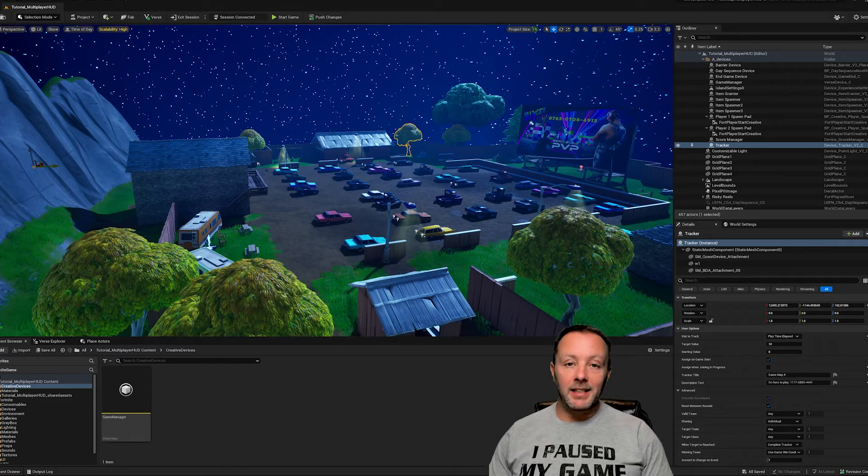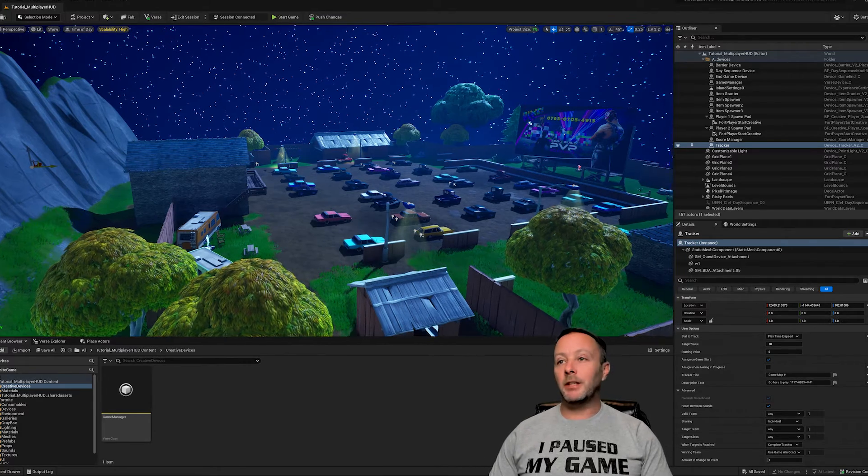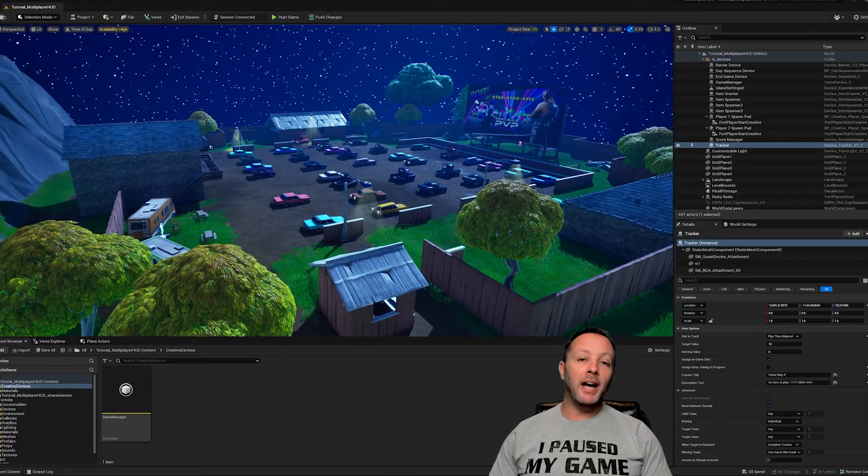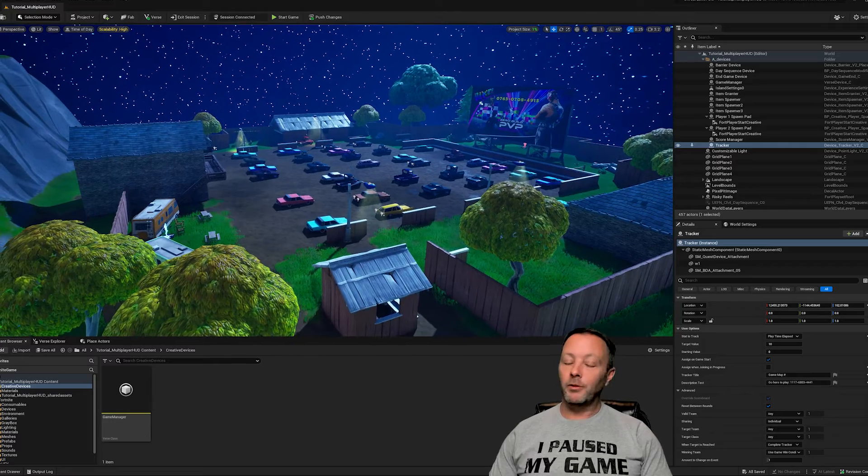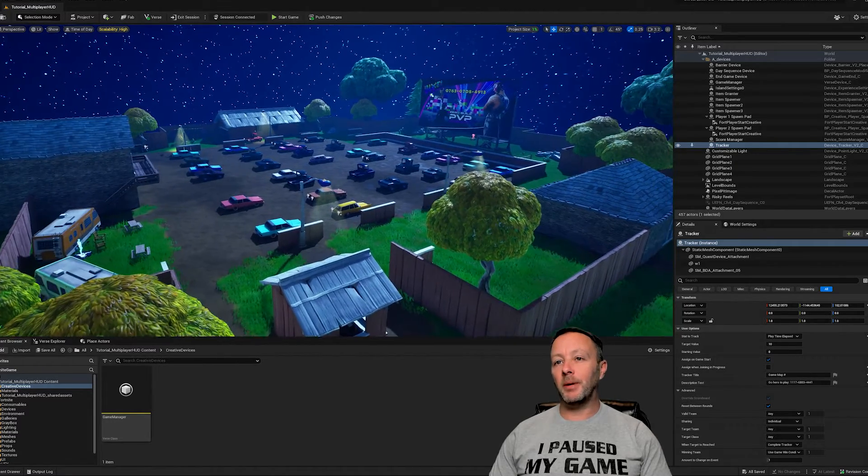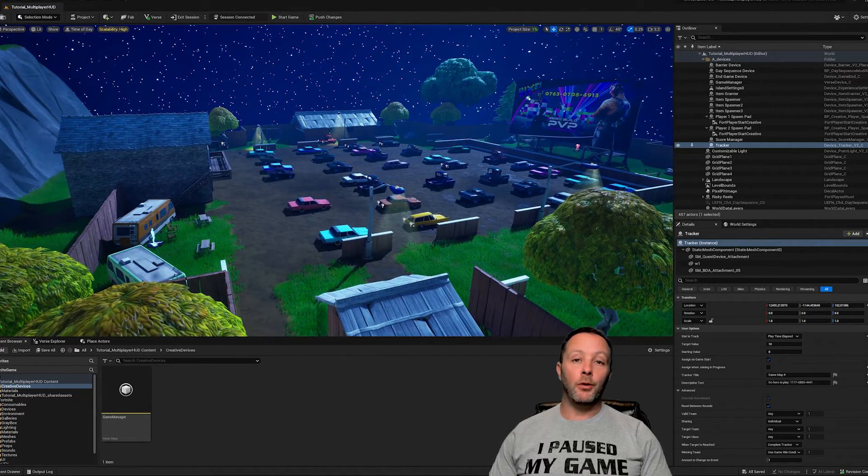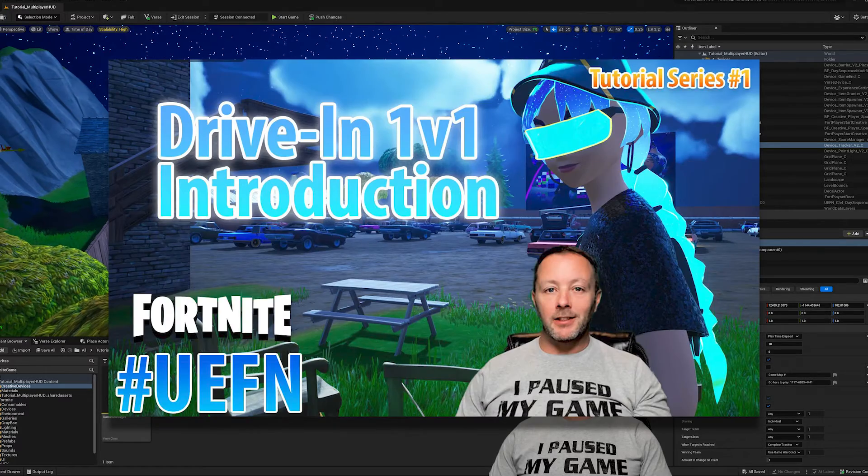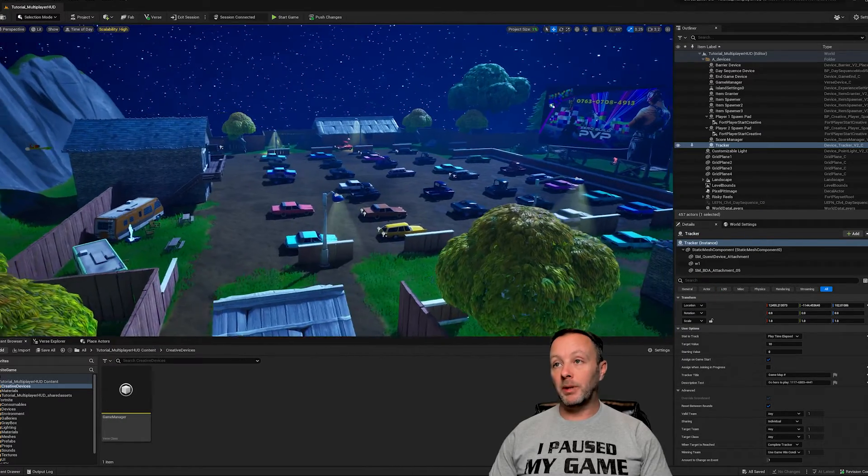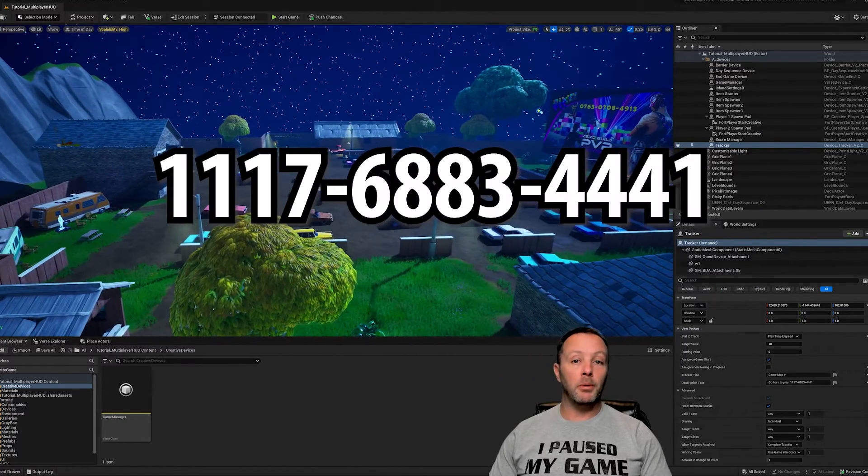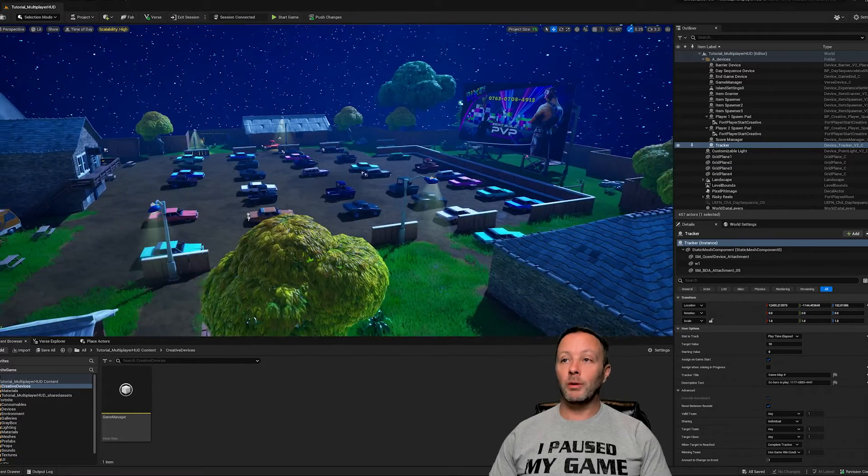Okay everybody, this is video number two of this series talking about the drive-in one versus one. If you haven't seen the introduction video, go check that out. It'll be linked below. This is a real playable game. Check out the map code below to go play it.